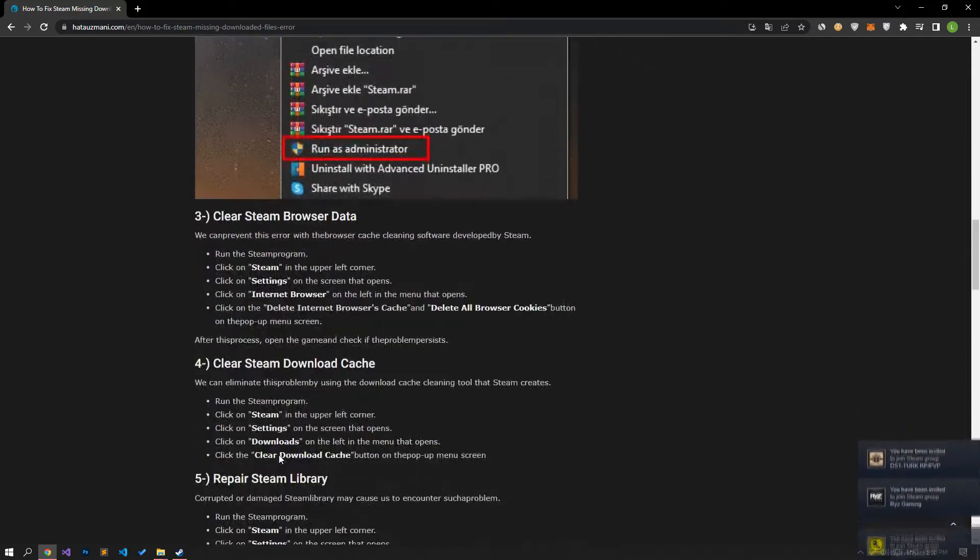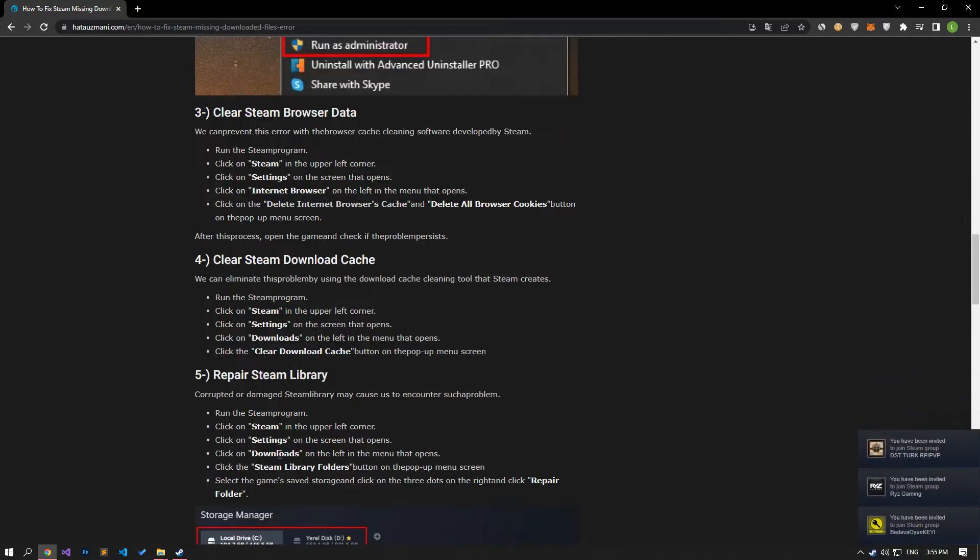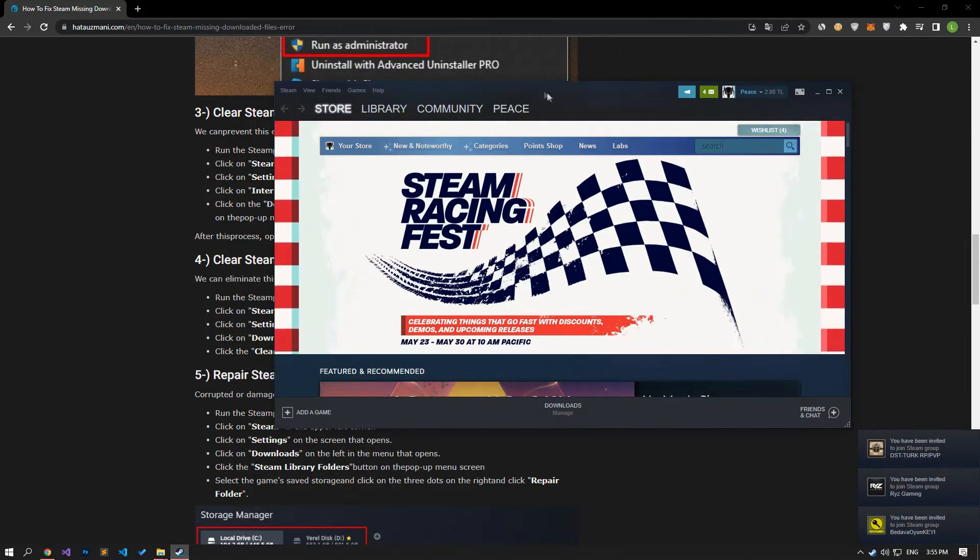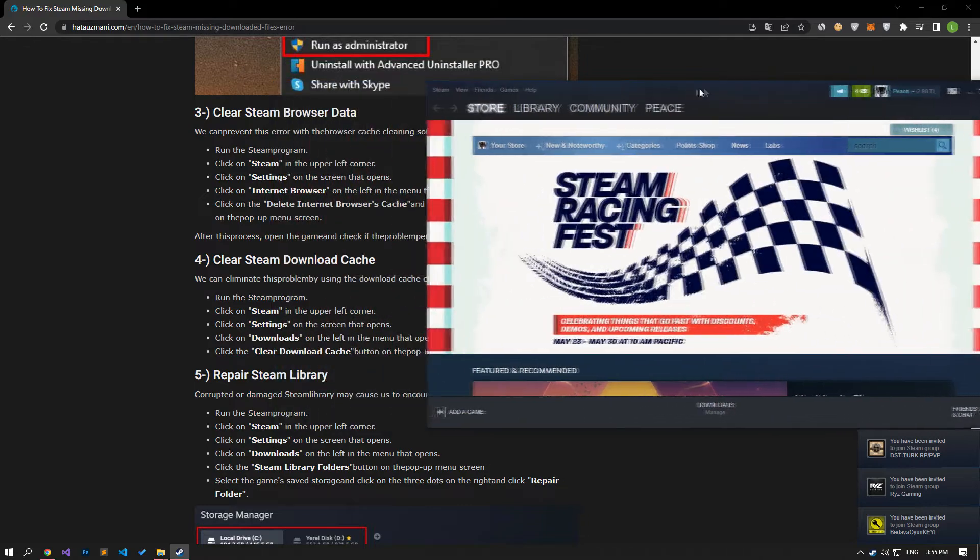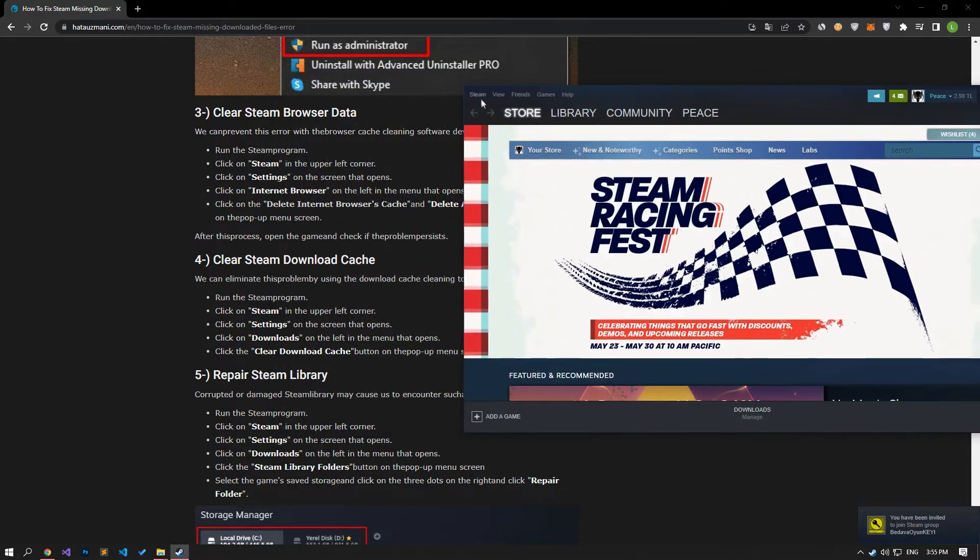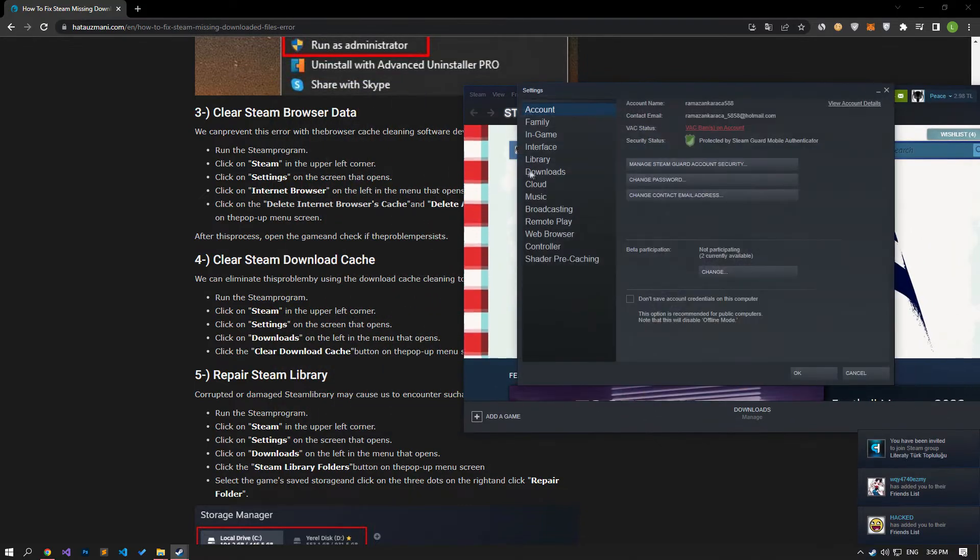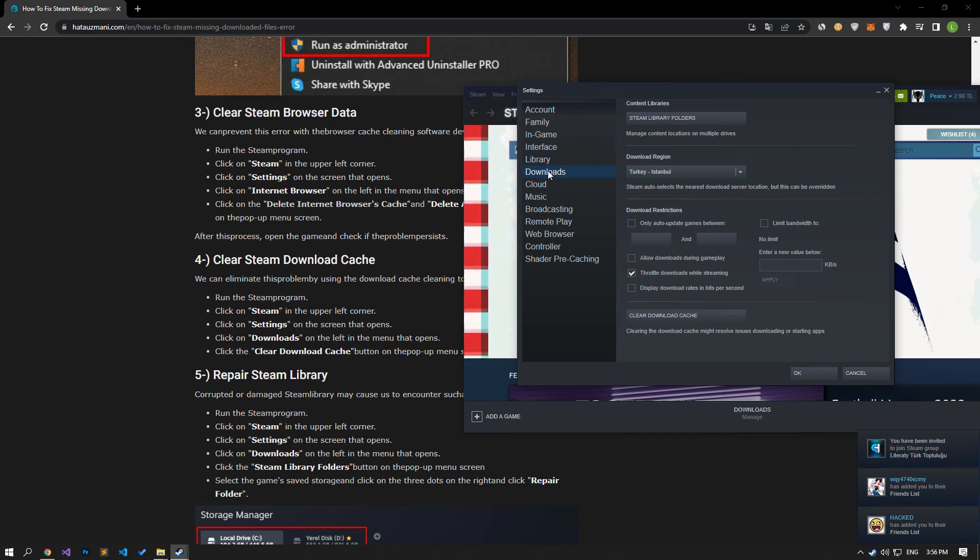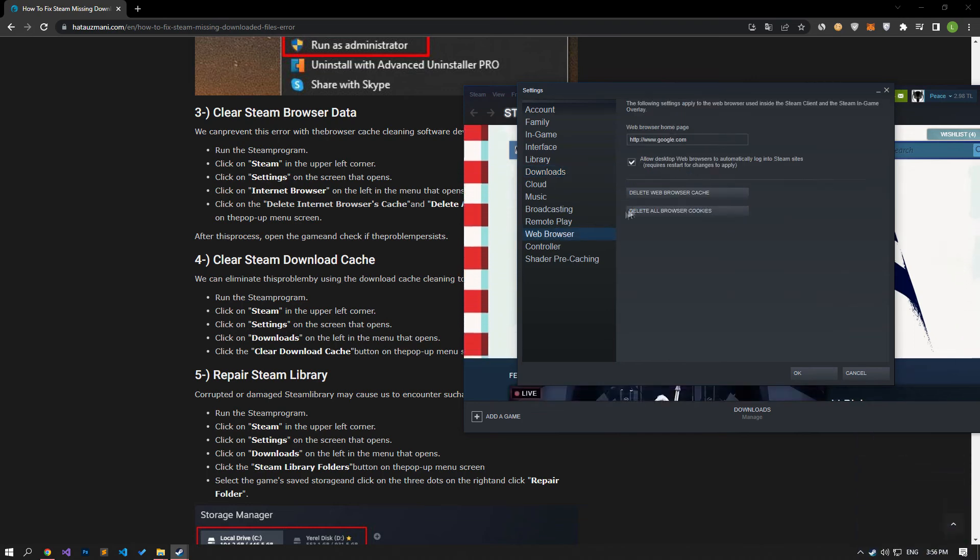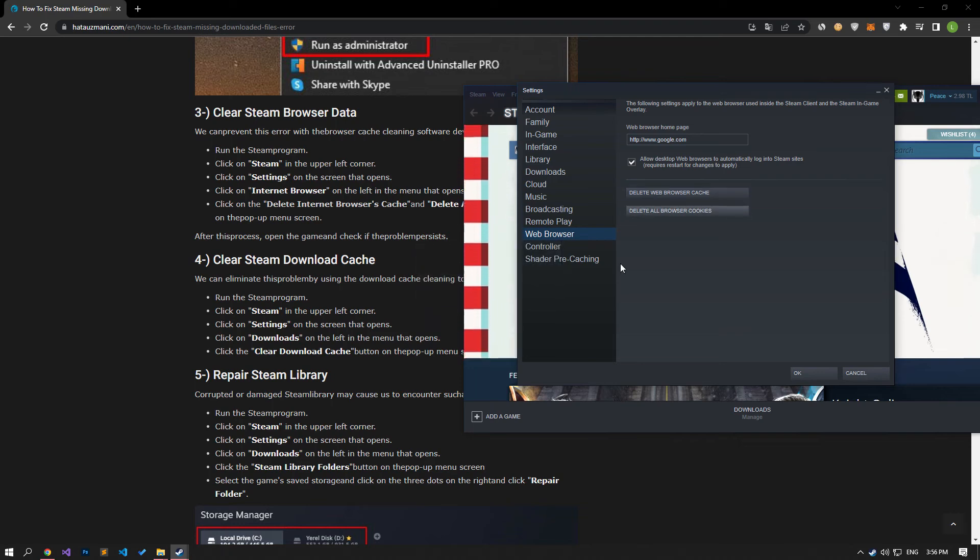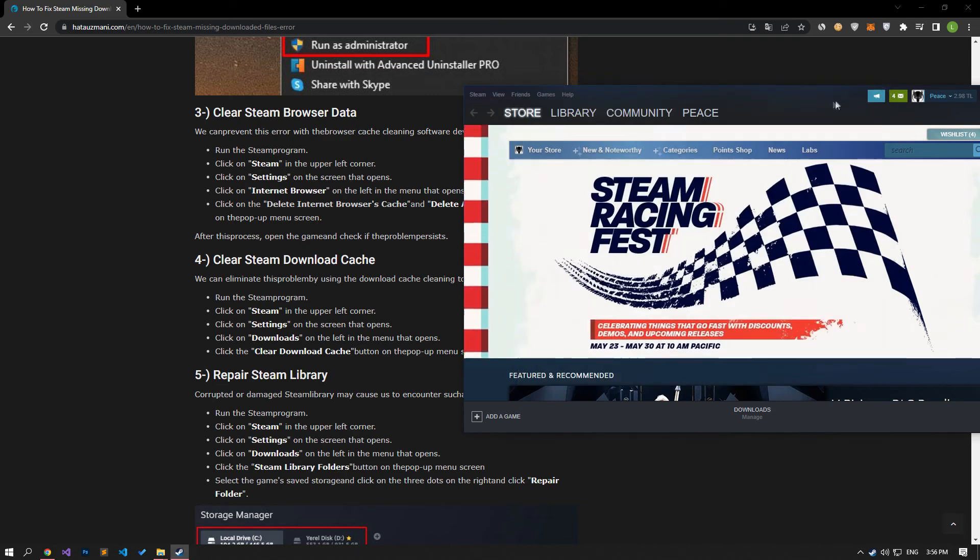We can prevent this error with the browser cache cleaning software developed by Steam. Click on Steam in the upper left corner. Click on settings on the screen that opens. Click on the internet browser option on the left side of the menu that opens. Click the delete internet browser's cache and delete all browser cookies button on the menu screen that opens. After this process, open the game and check if the problem persists.